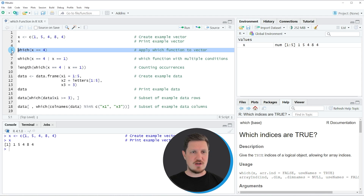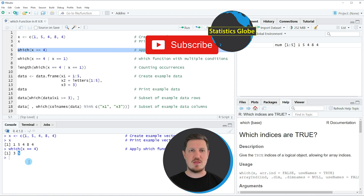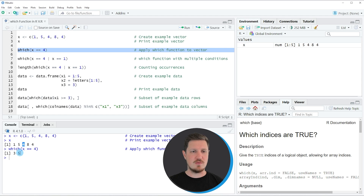So if you run line 5 of the code you can see at the bottom that a vector of two values is returned: the values 3 and 5. These two values correspond to the index positions in our input vector where the value 4 occurs. So at the third and fifth index positions of our input vector we have the value 4.